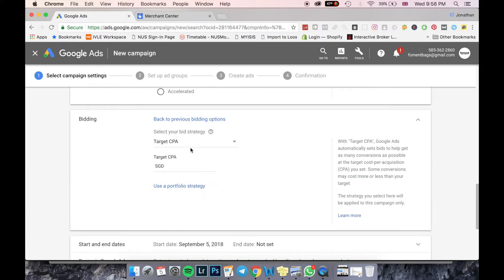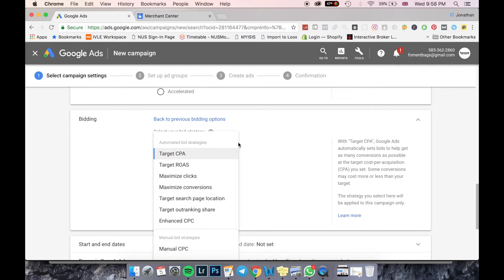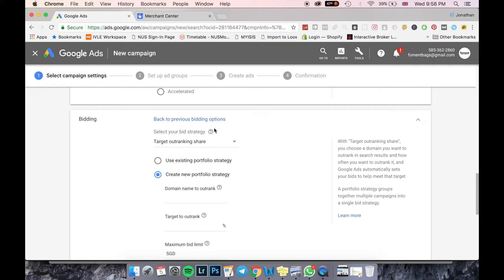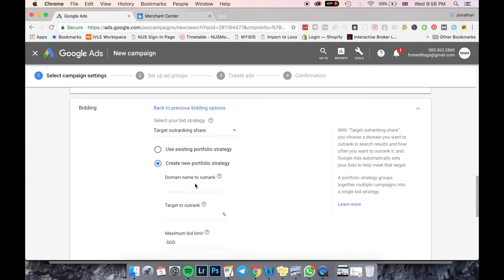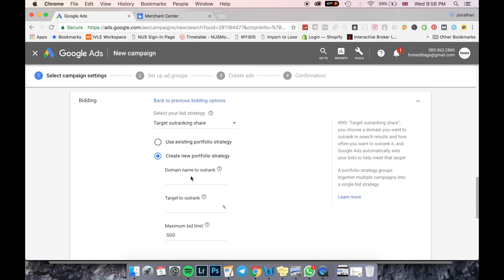Target CPA — Target Cost Per Action — is basically how much money you're willing to spend for the customer to complete one action, such as clicking on a particular product link. Target Outranking Share is how much you're willing to pay to dominate the number one spot on the Google search page and outrank your competitors.